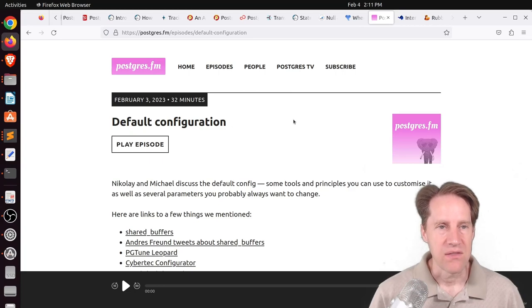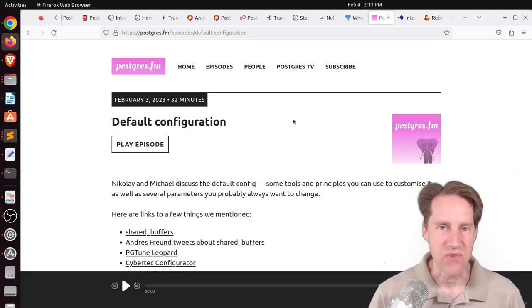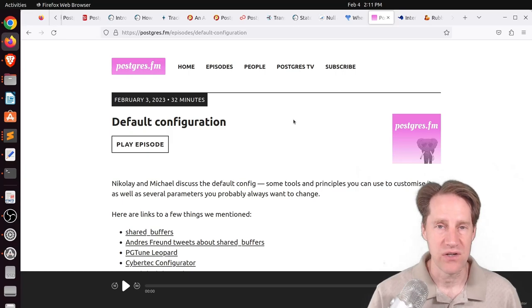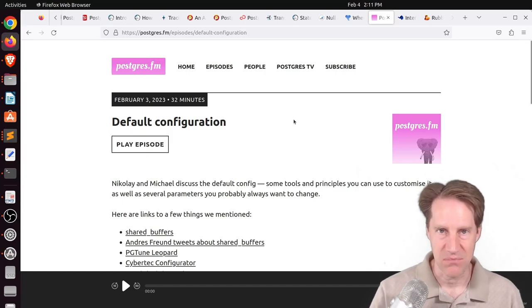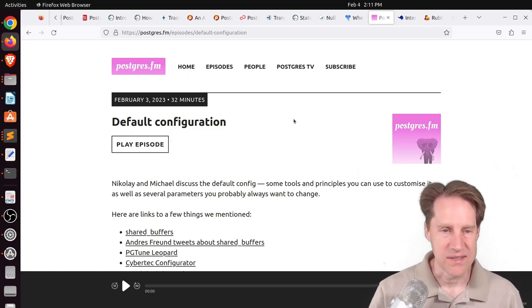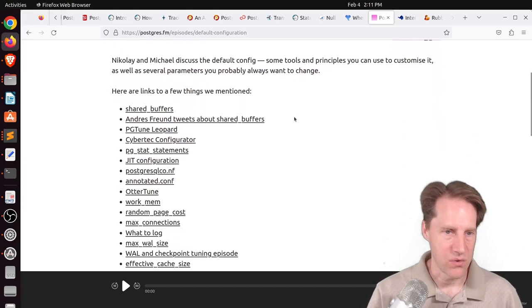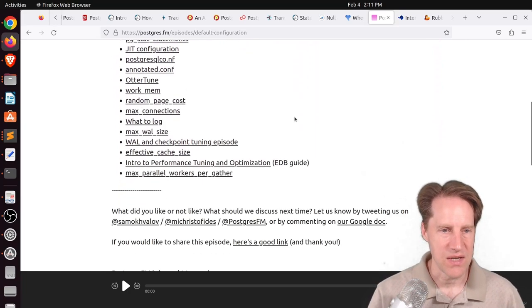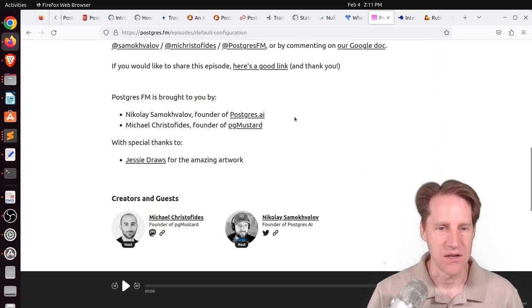For the next piece of content, there was another episode of Postgres FM this week. This one, they talked about the default configuration that Postgres comes with. So if you want to listen to their show or watch it on YouTube, you can definitely get the link here to do that.